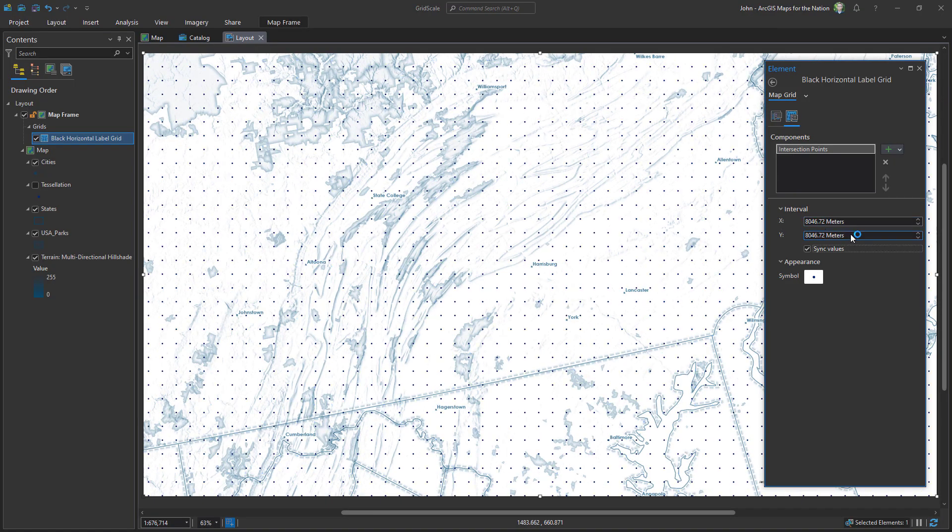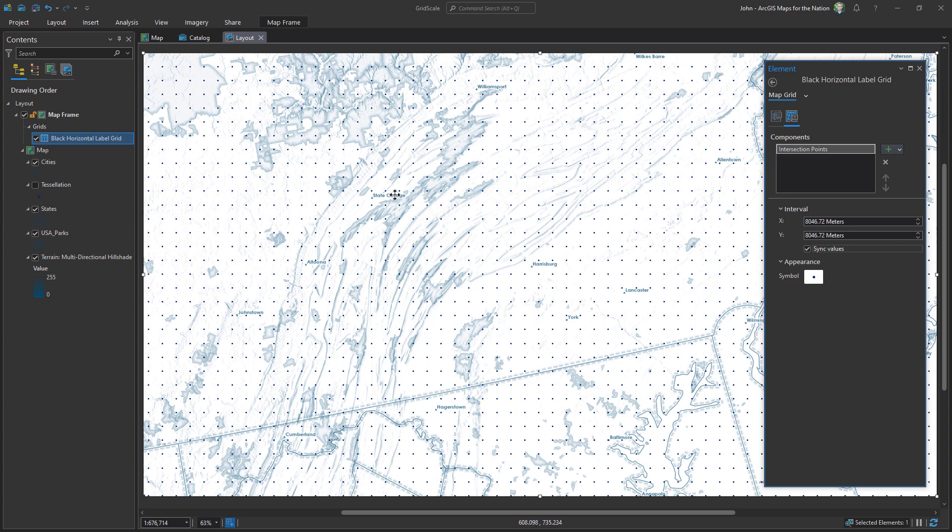Now we have a five mile grid and the cool thing is if I change my area I don't have to regenerate a tessellation like the other way. It'll be happy to redraw this grid over the whole world no matter where I go.